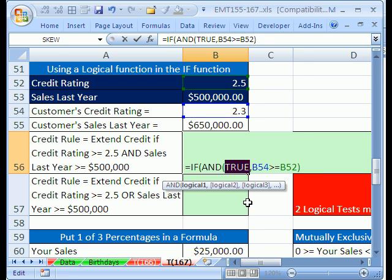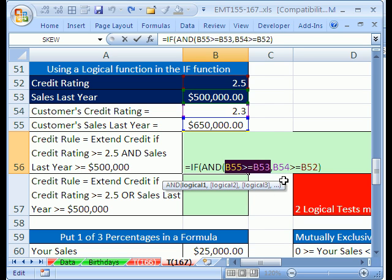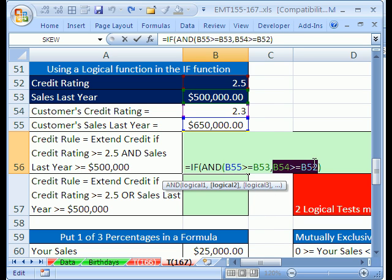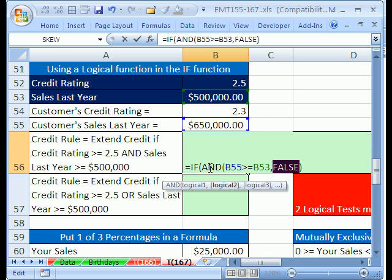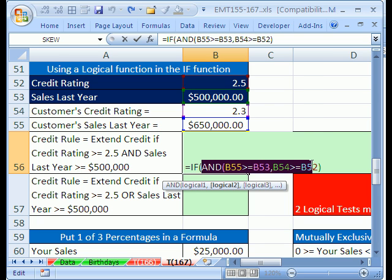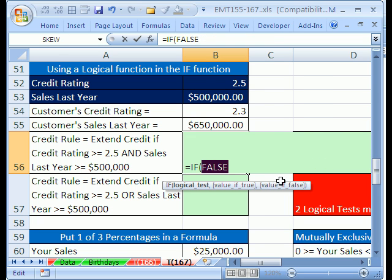Then I'll highlight the second test and hit F9 to evaluate. It comes out false. So since both of them are not true, the AND will deliver a false to the IF. Ctrl+Z — it's always dangerous to do that F9 trick. If we highlight the whole AND expression and hit F9, sure enough it comes out false because they weren't both true. Ctrl+Z.